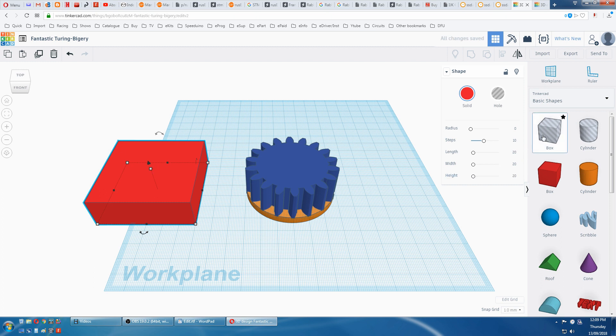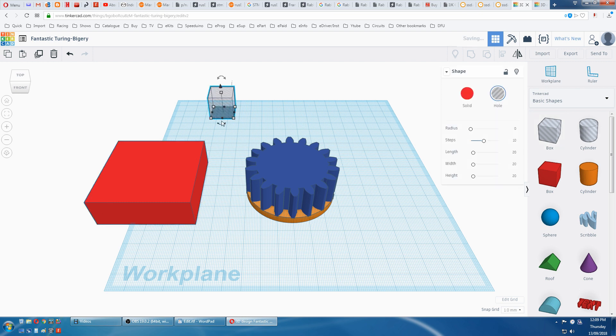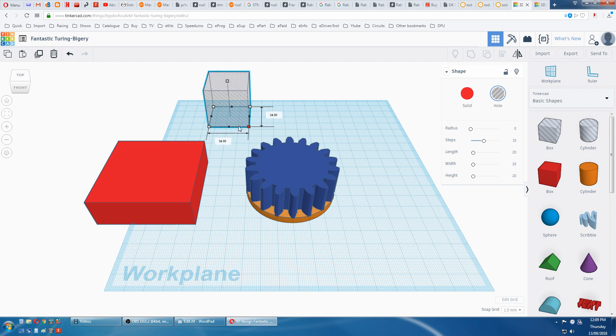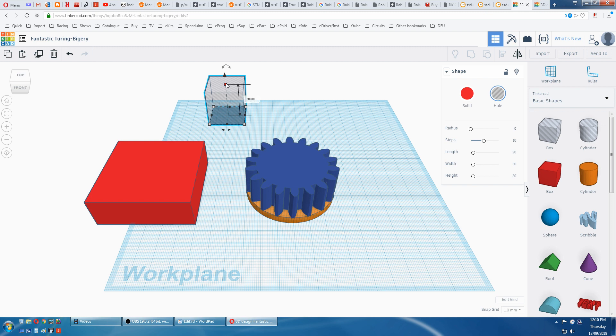Height-wise we want the same as the box which is 20mm. So we just punch it 20mm in there. Now we have to align this box to this corner.